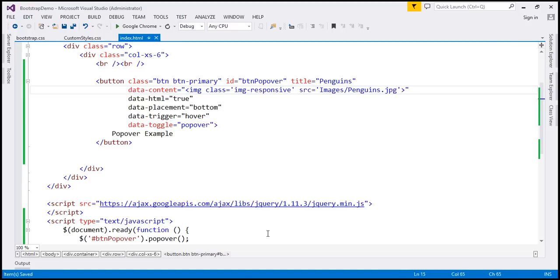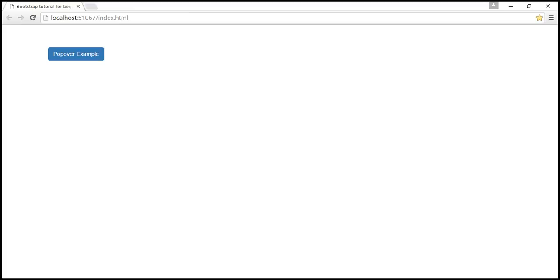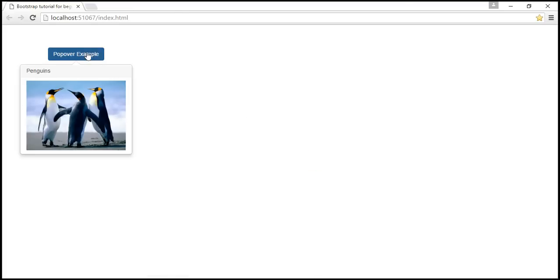Let's save our changes. Reload our web page. And look at this. Now we get the image as expected.